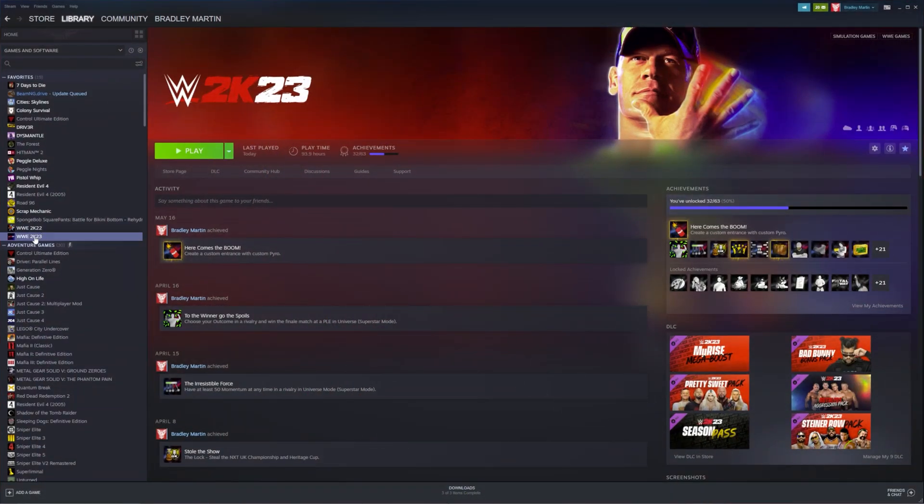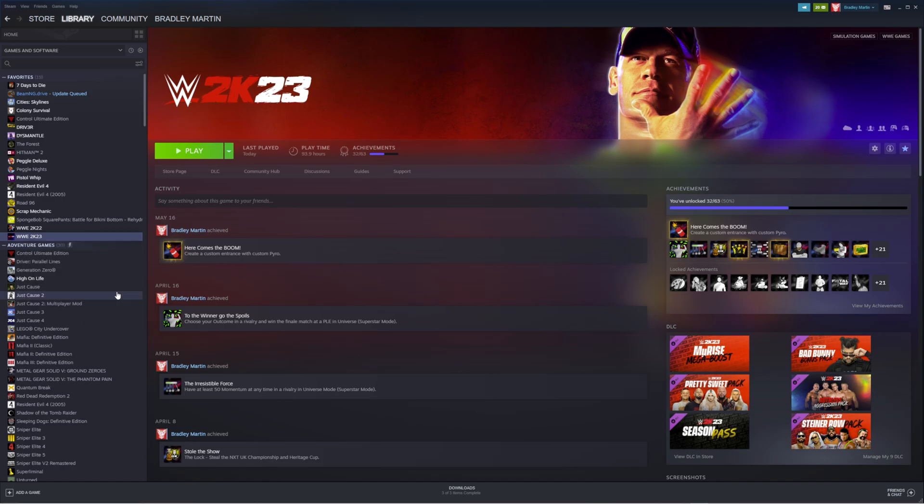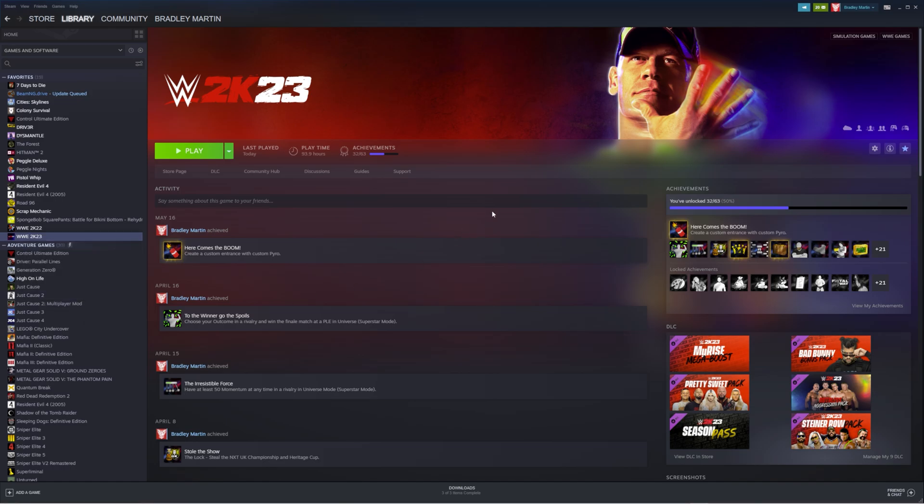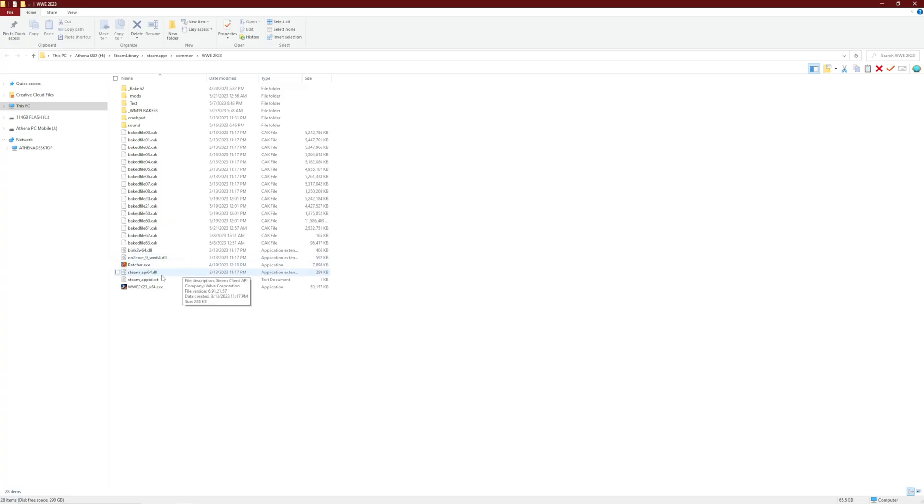So what you're going to do is you're going to go to Steam, Library, highlight WWE 2K23, Manage, Browse Local Files. All right, now that we're in our directory here, all we have to do is copy our modded files.